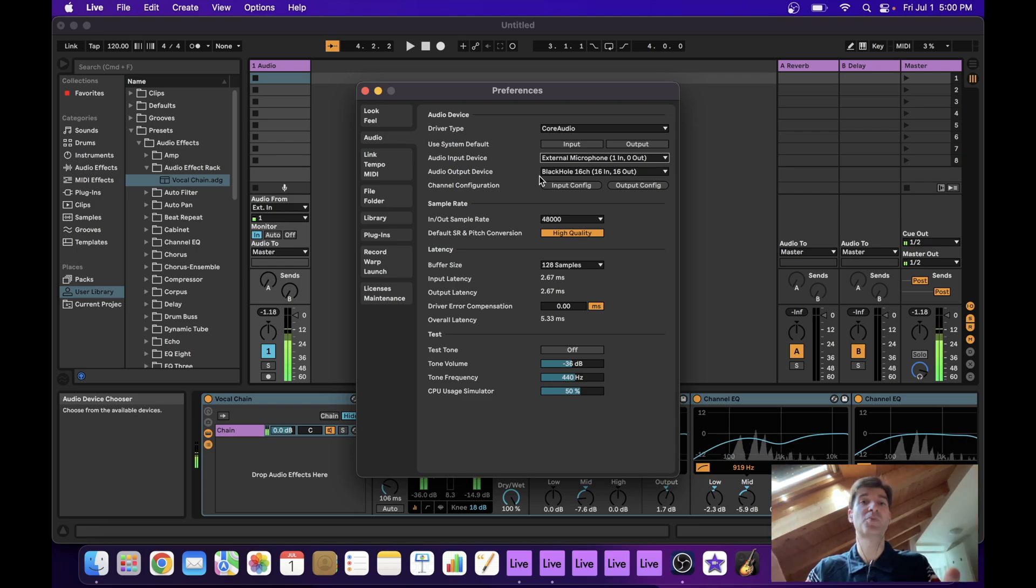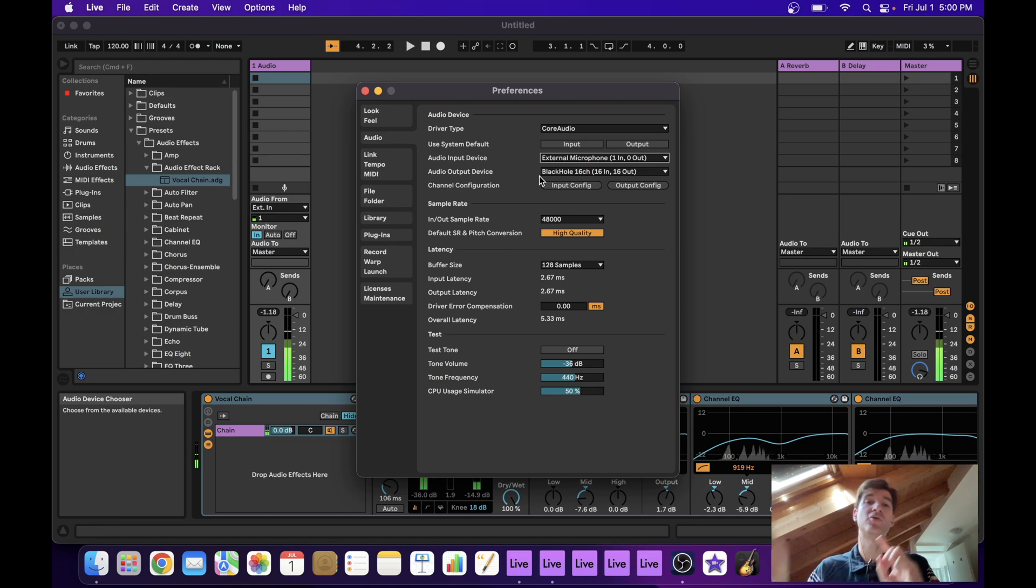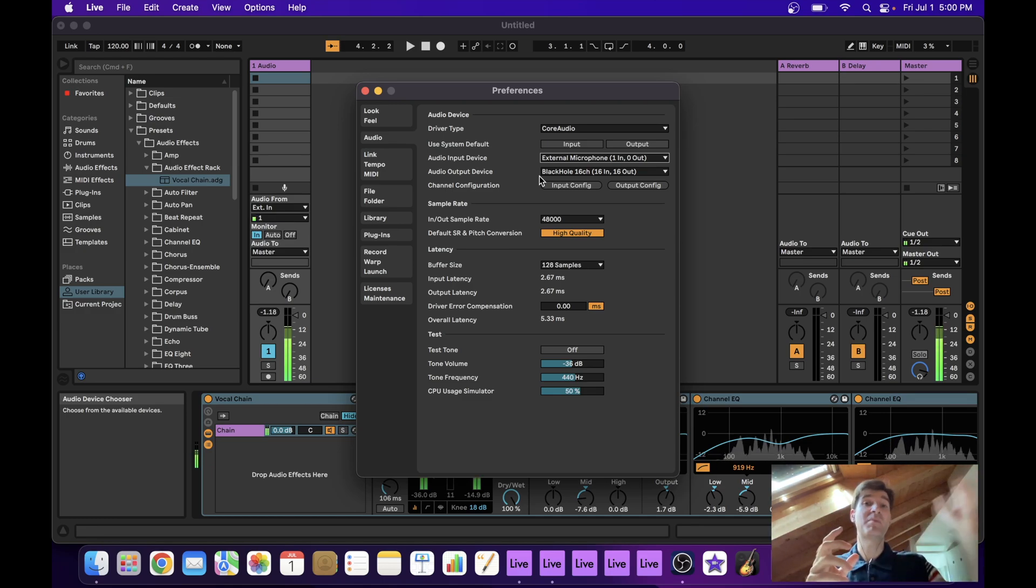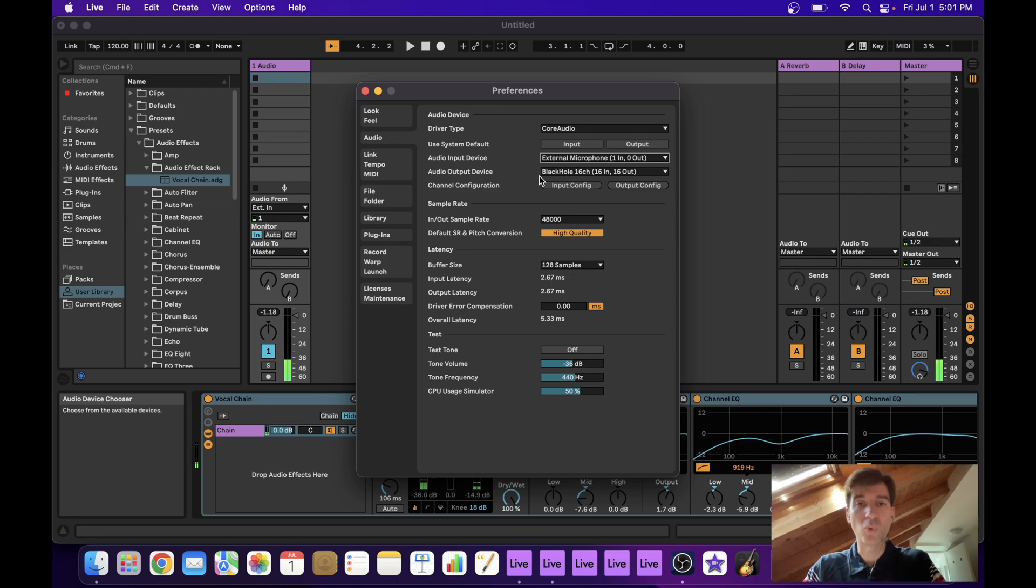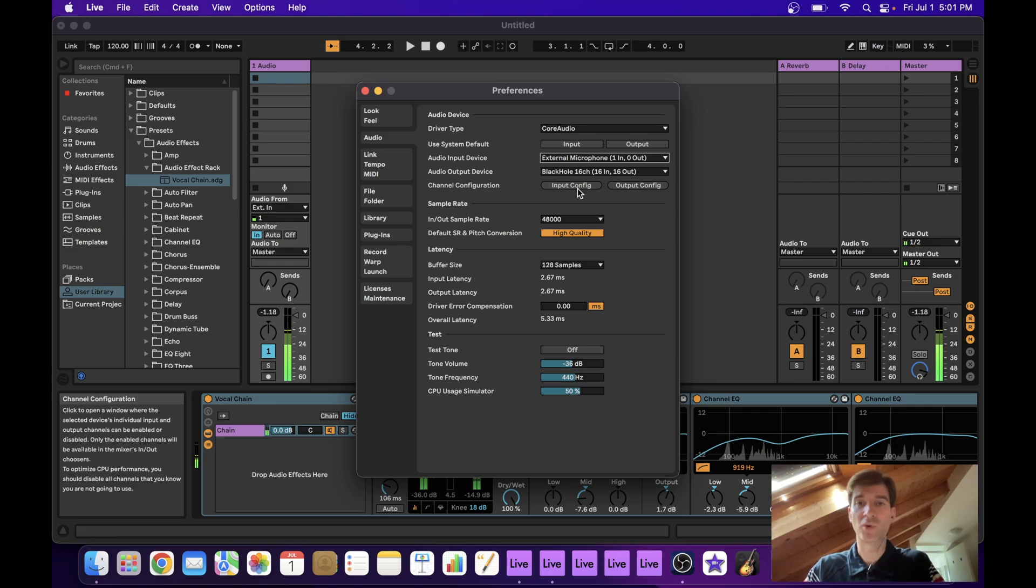The important thing is to have your output device selector set to BlackHole. So that means that this project is sending audio directly into BlackHole, which happens to be the input on our master project.